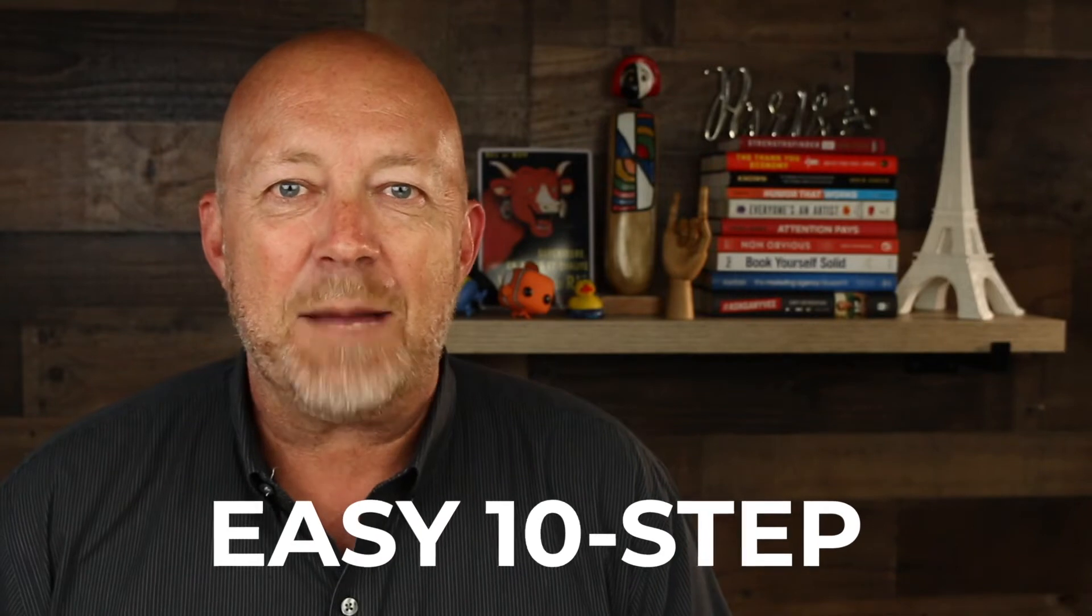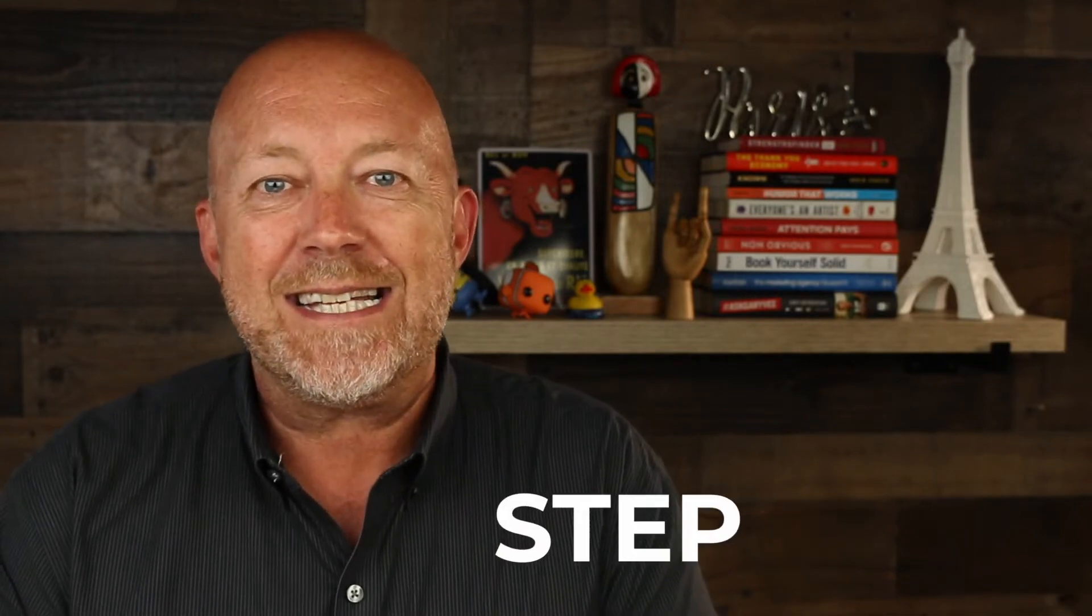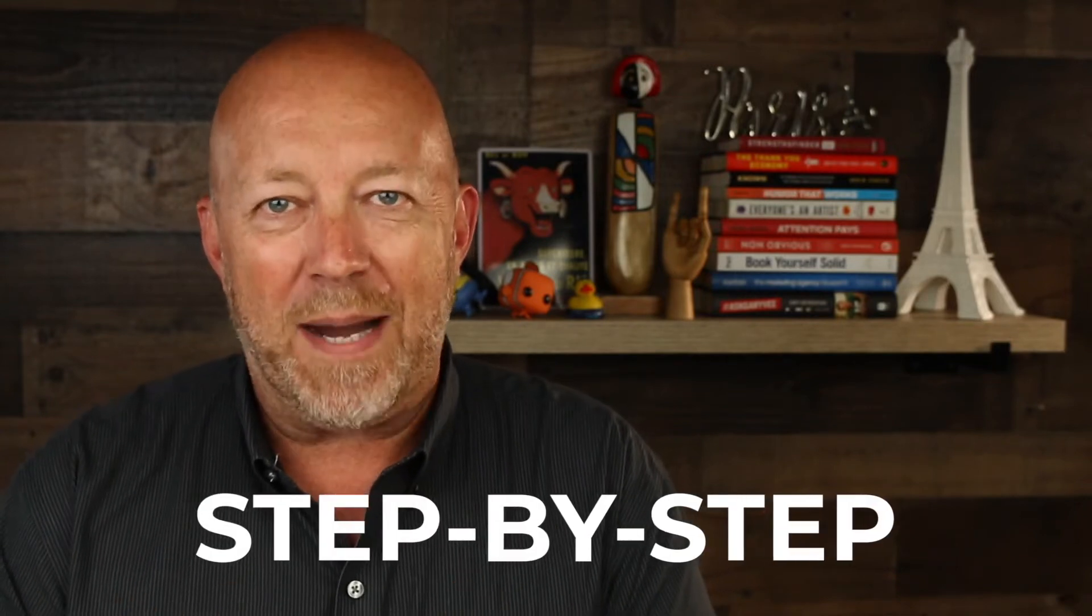Today you're going to learn how to upload your videos to YouTube with an easy 10-step process and I'm going to show you that step by step. Let's go!